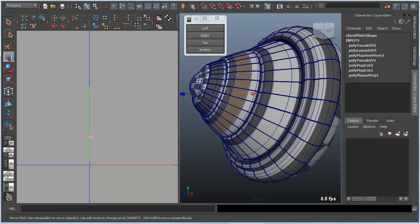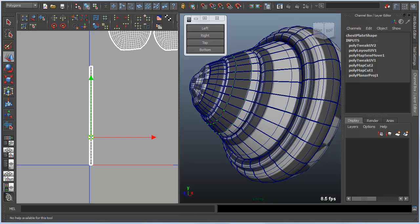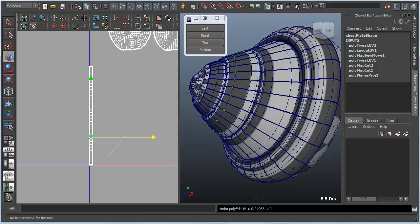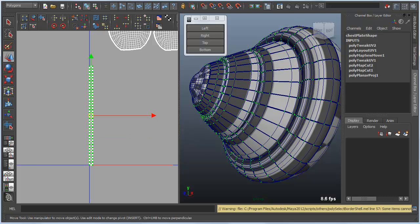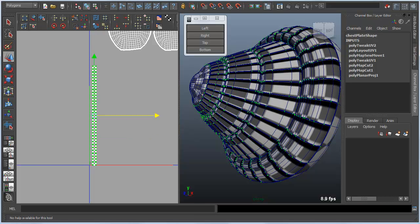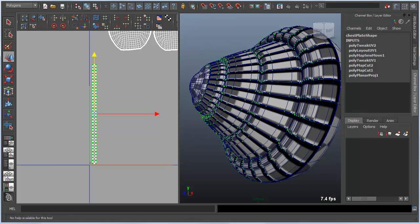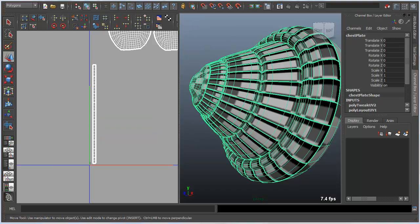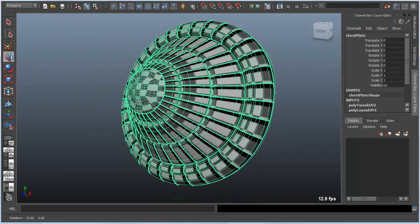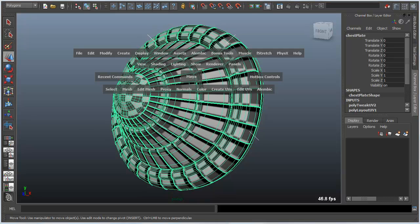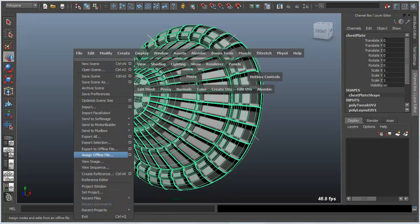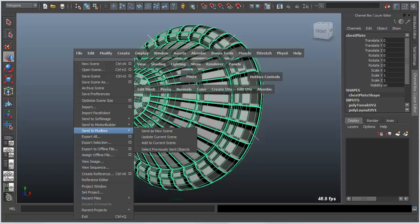So once that's done, we'll move this over. I just want to make sure that we're not right on the edge of our layout. Don't worry about the texture here. Once I do this, I'm all set up to send this over to Mudbox using one click. I'm just going to send this over using our file menu.